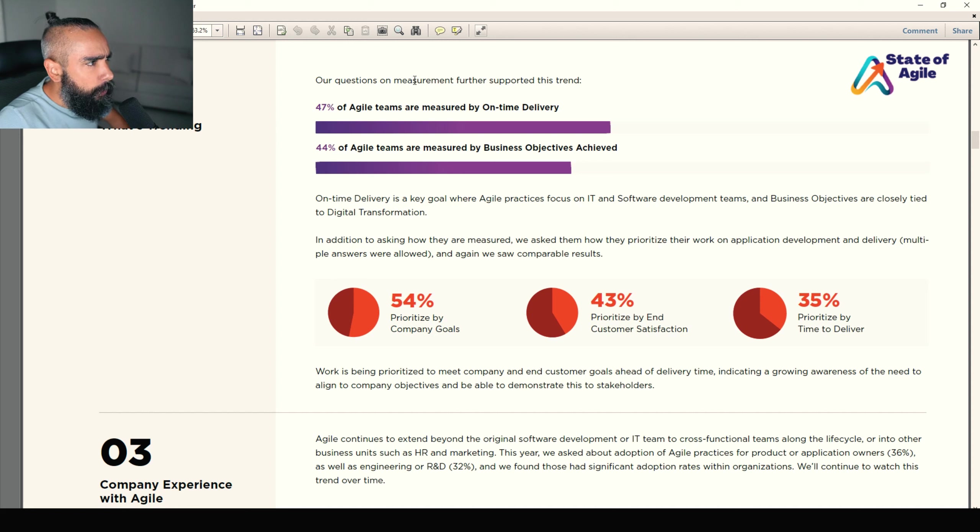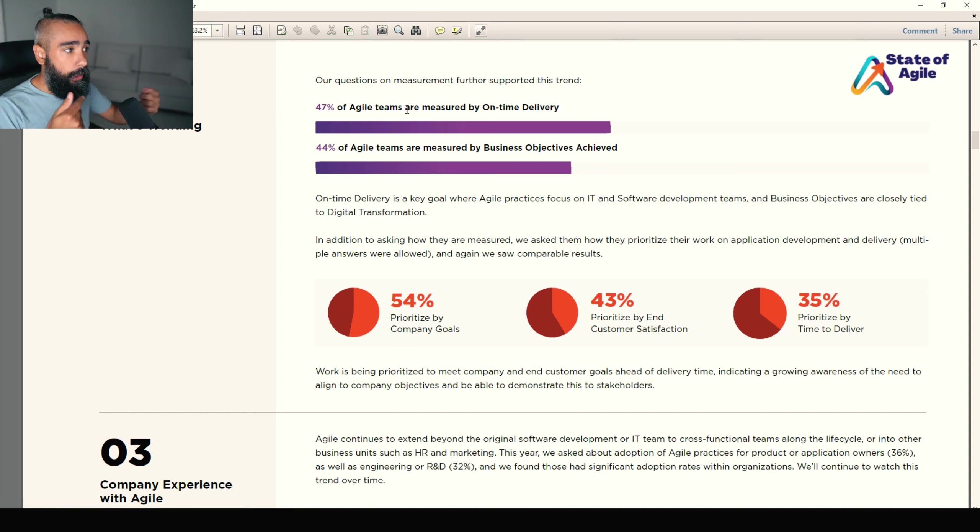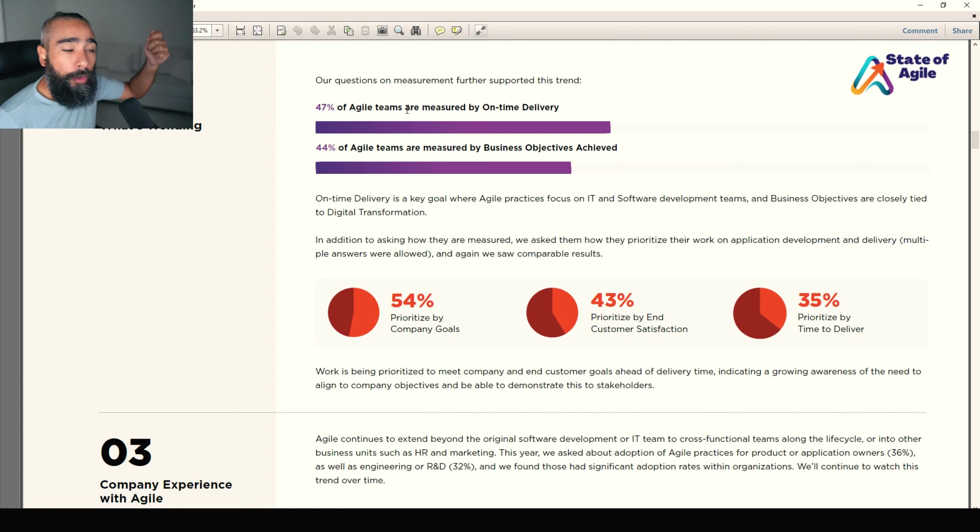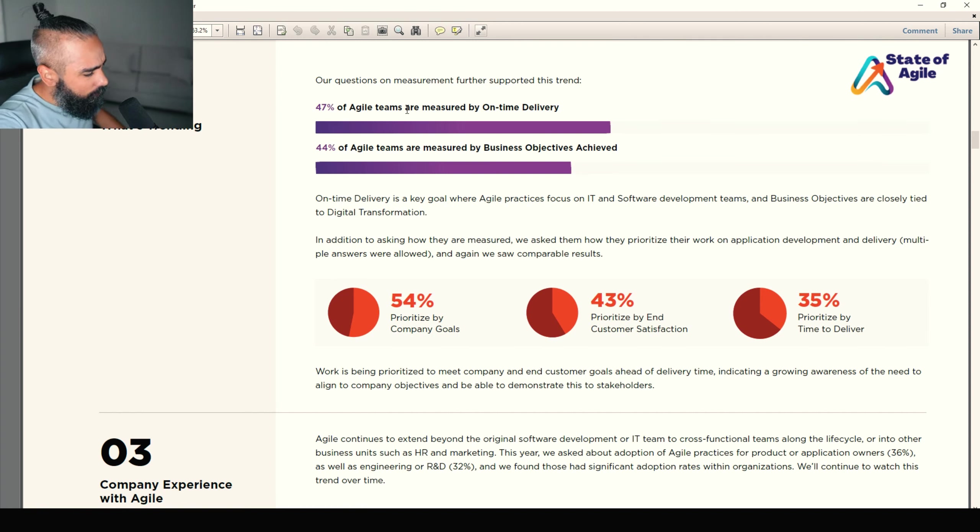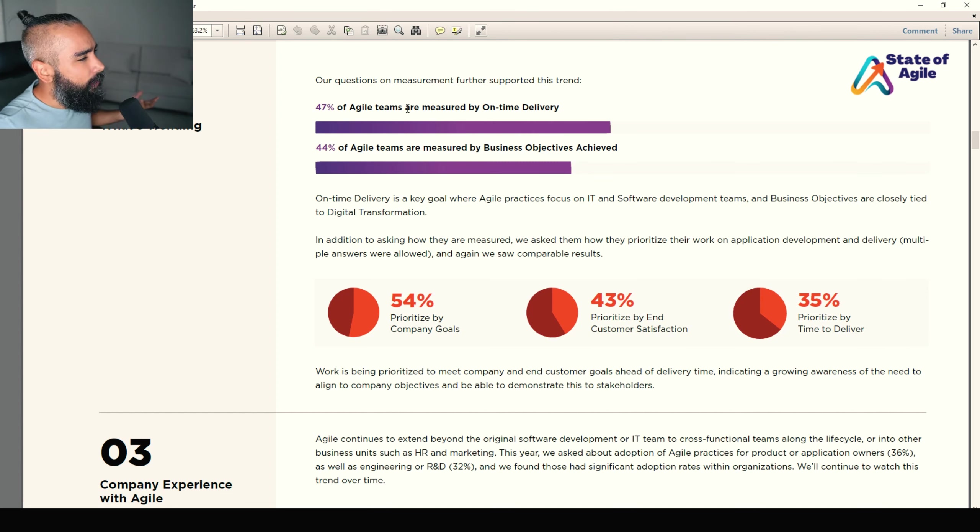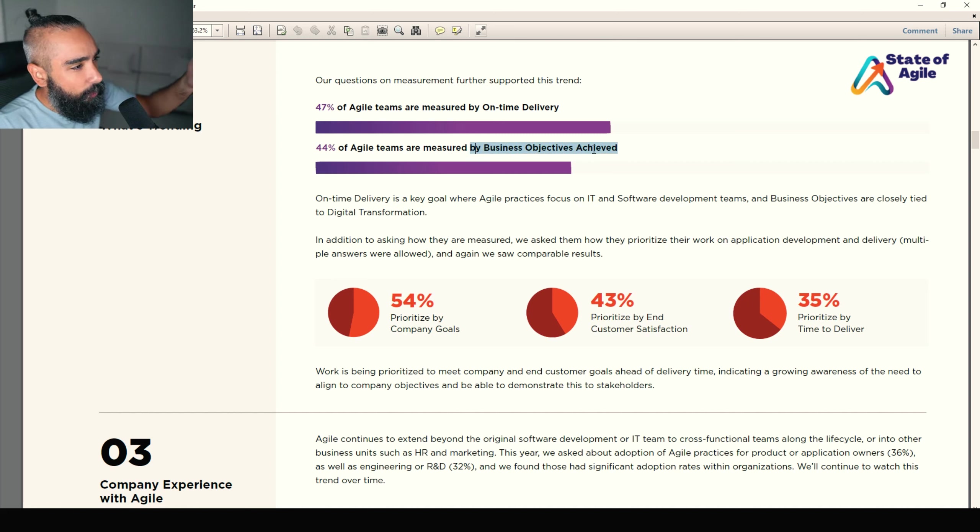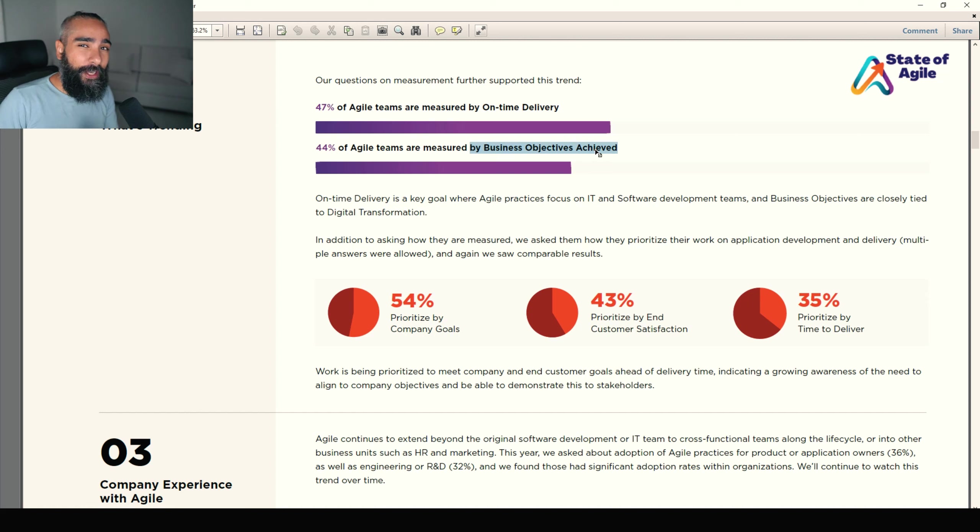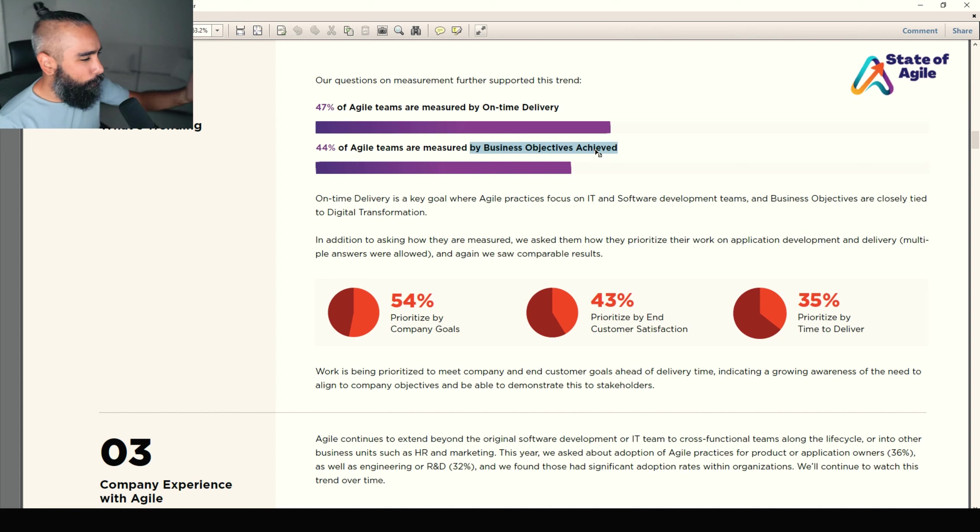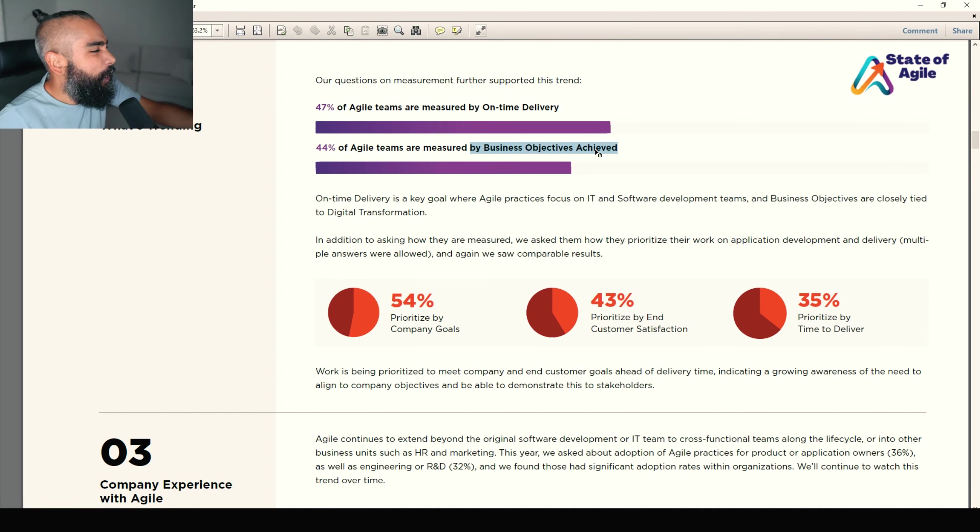Still what's trending. Our question on measurement further supported this trend. 47% of Agile teams are measured by on-time delivery. 44% of Agile teams are measured by business objectives being achieved. Now, on-time delivery. Still, are we releasing something that the customer wants to use? I would say that Agile teams should be measured more on business objectives being achieved. What's the business objective? I don't think that it's on-time delivery. Maybe the business objective is increasing profits, making customers more delighted. Something that's more meaningful than releasing on time.